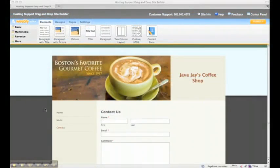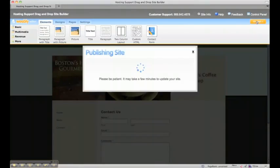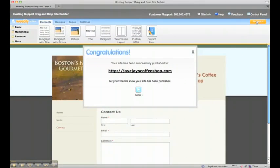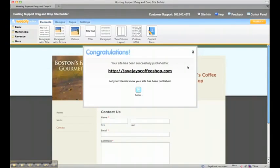So we finished creating our pages, and the last thing to do is click the publish button in the top right corner, and that will publish our site. Once the site has been published, we get a pop-up message that tells you your site has been successfully published, and you can click on the link and check out your new site.